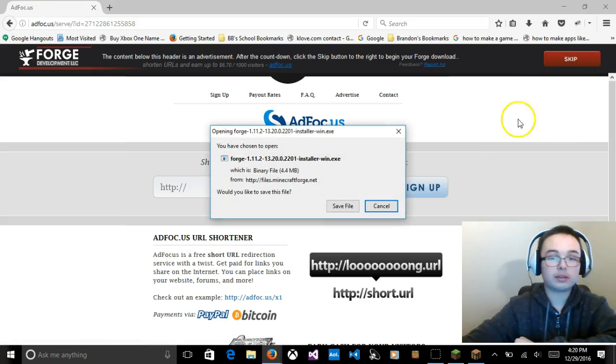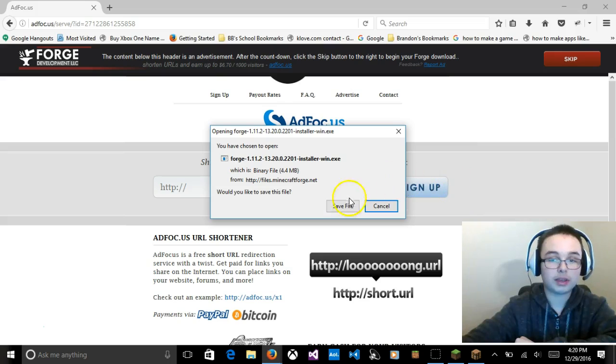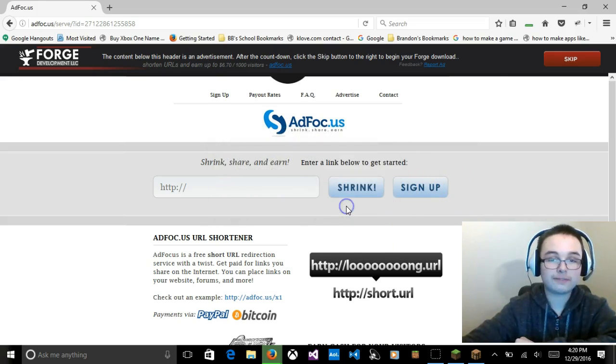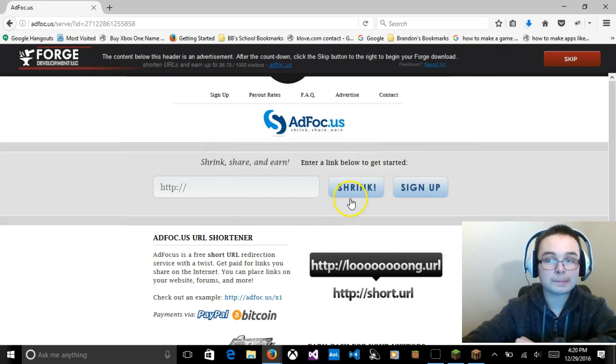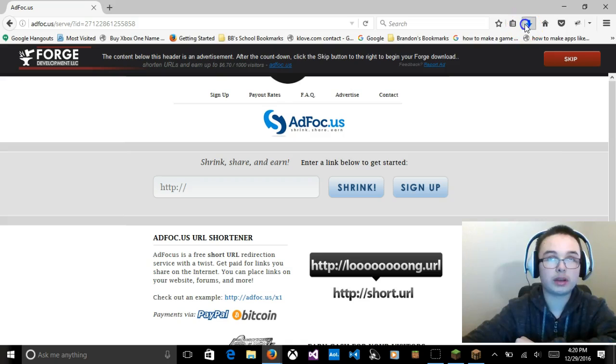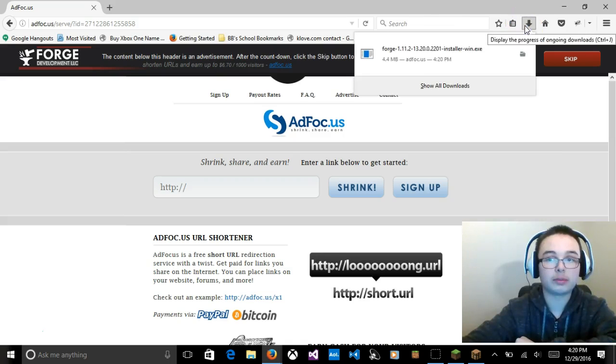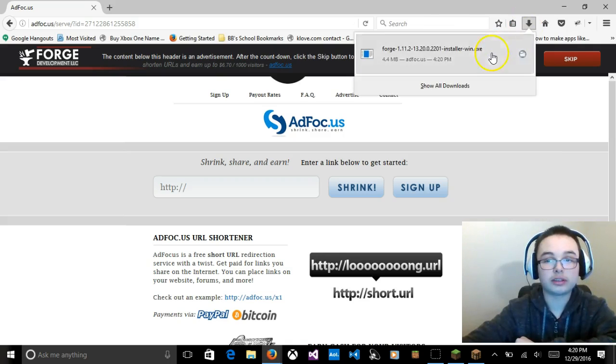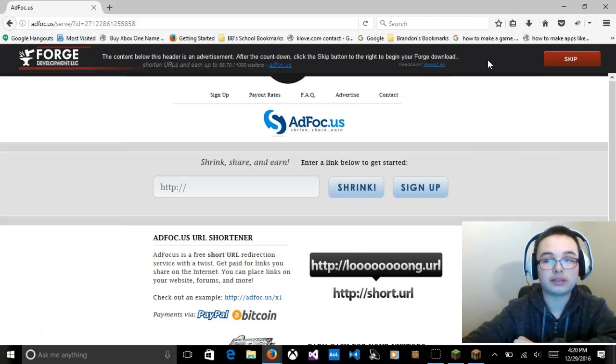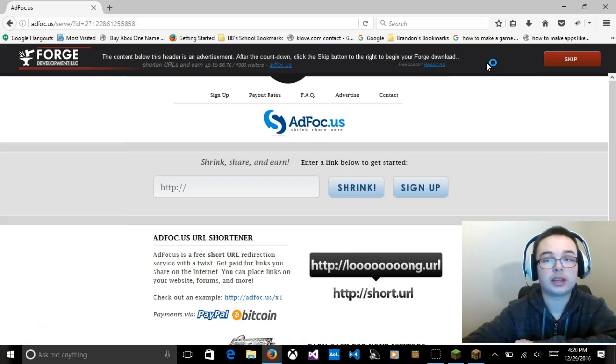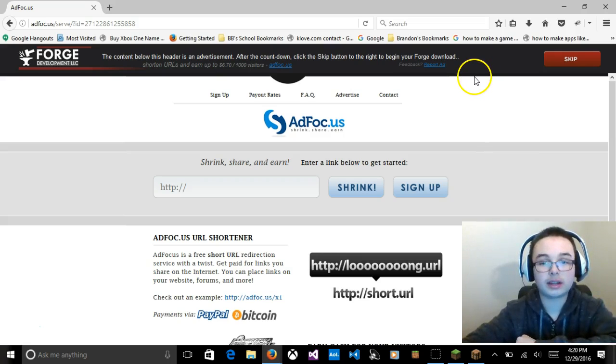Now, you're going to click Install Windows, if you're using Windows. I don't have any advice for you guys if you're not using Windows. I'm sorry about that. For you Mac users and Linux users. So, you're going to skip the ad. Don't click that. It's all spam. Press Save File.